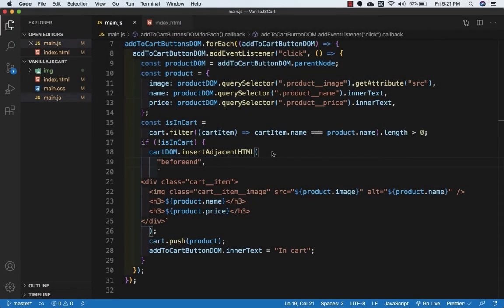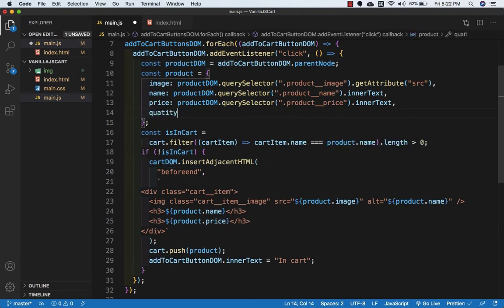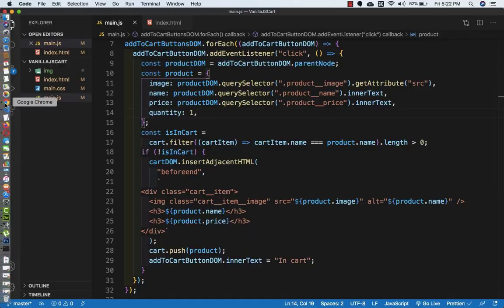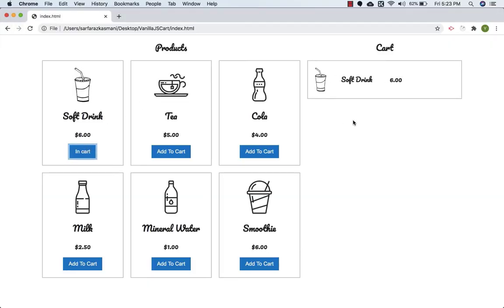In this video we'll increase product quantity. Every time we add a new product to the cart, we define an initial quantity value of 1 — since the first time a product is added its default quantity is 1. Now we need additional buttons on each cart item to increase, decrease, or remove items.